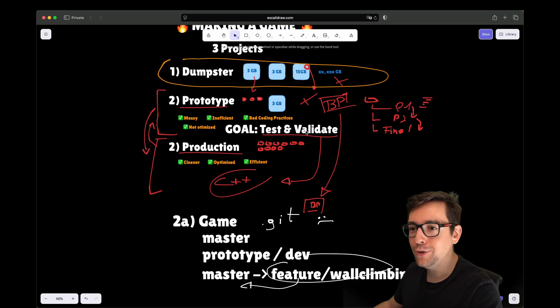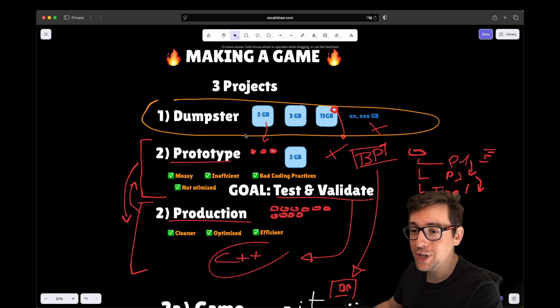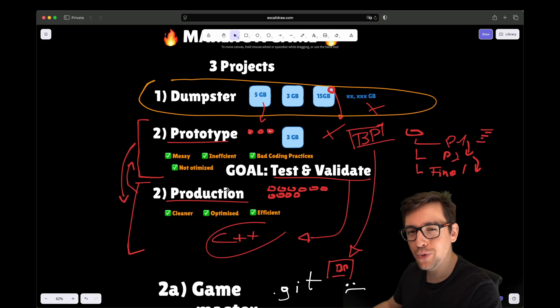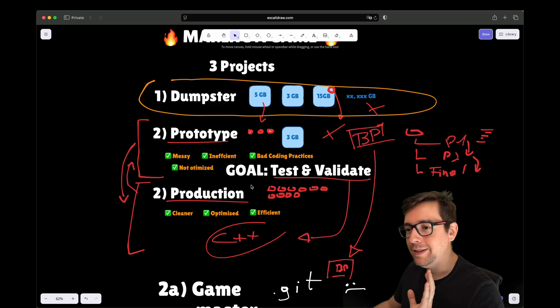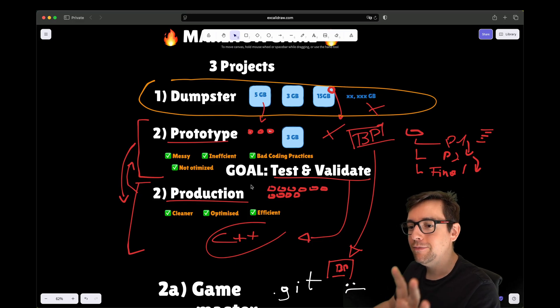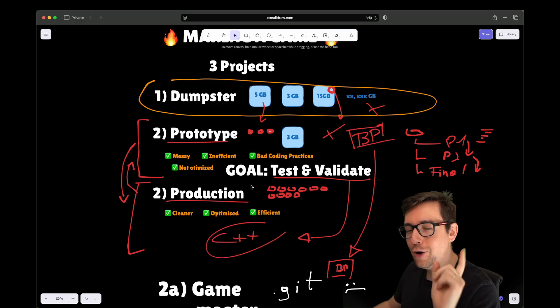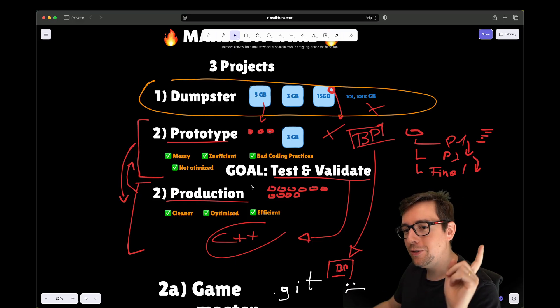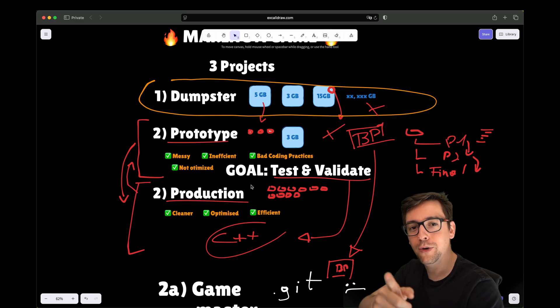All right, that's all I wanted to tell you today. Create at least two projects and three if you really want that extra separation. That's what I'm doing right now. I hope you enjoyed this video. Like and subscribe and go work on your game.